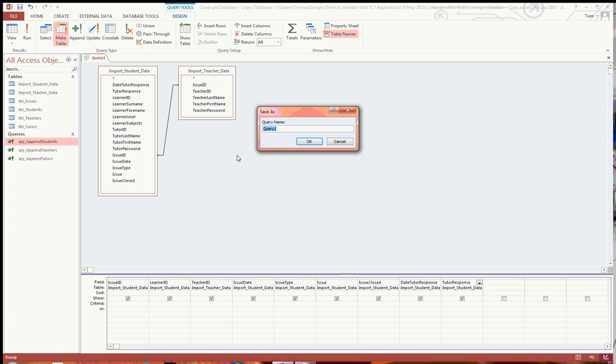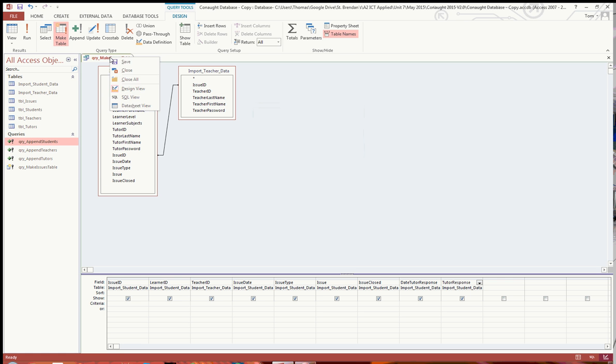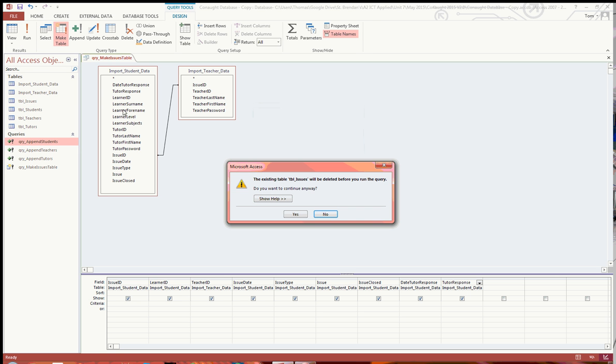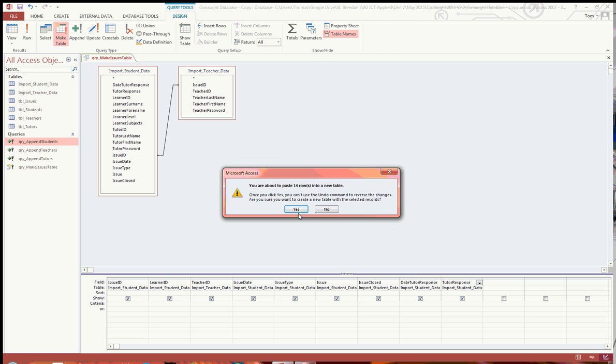So I'm going to save this as query make issues table. As you can see, it's got a slightly different logo than the append queries. And then all you've got to do is just save this, and then run it. As you can see, it just says the existing table will be deleted, just click on yes, that's fine.